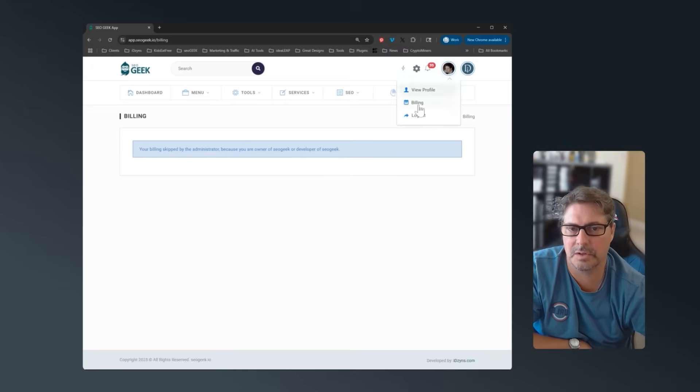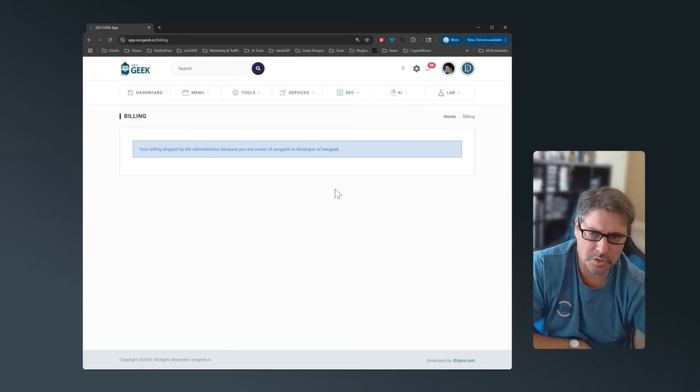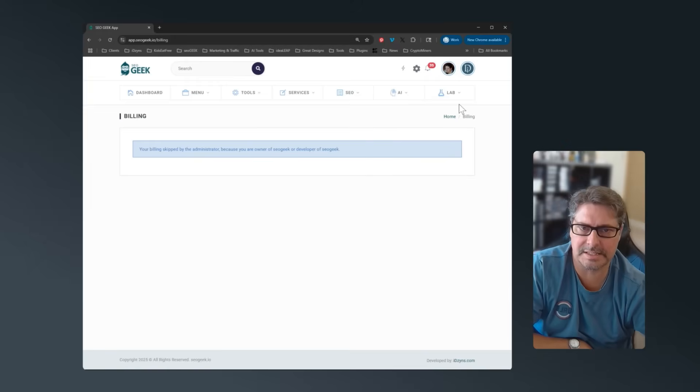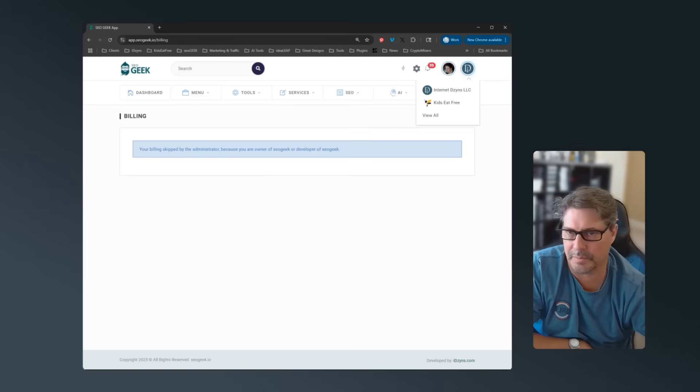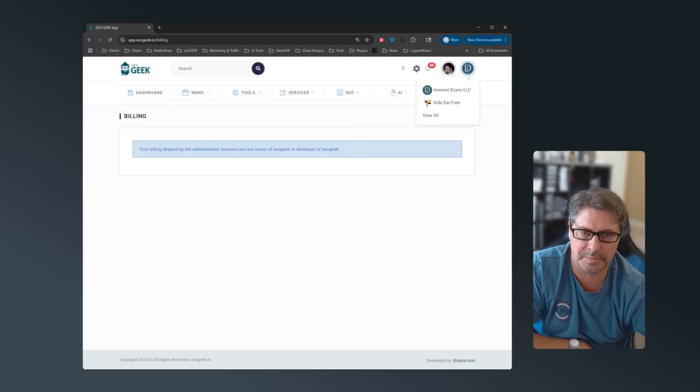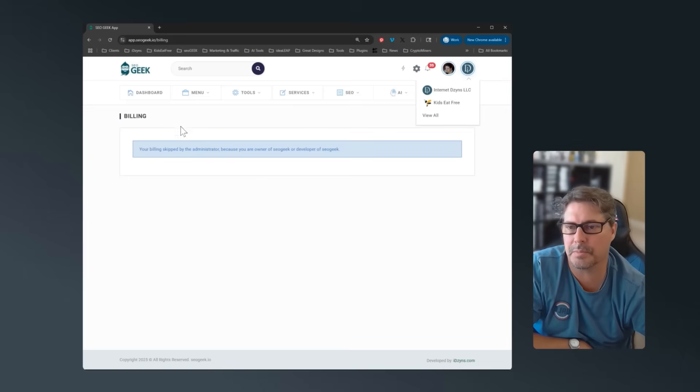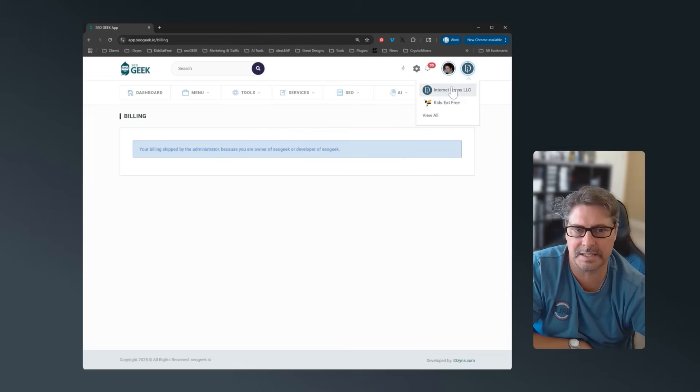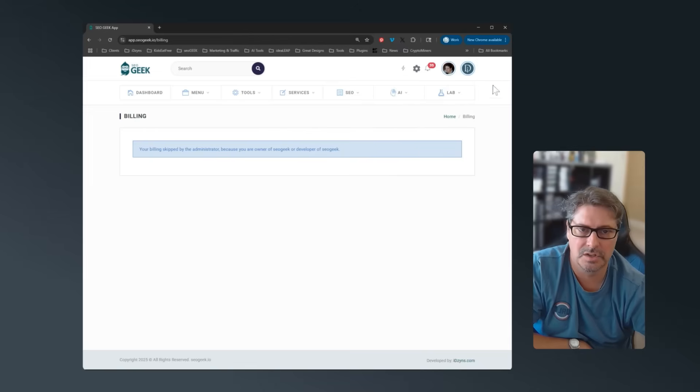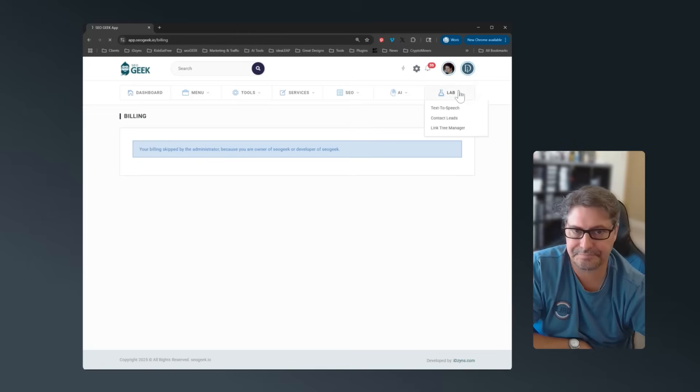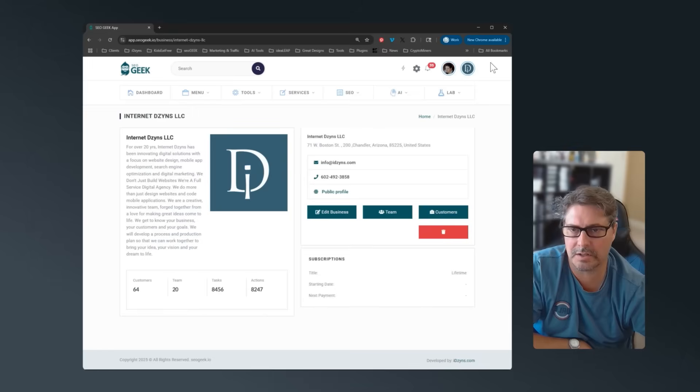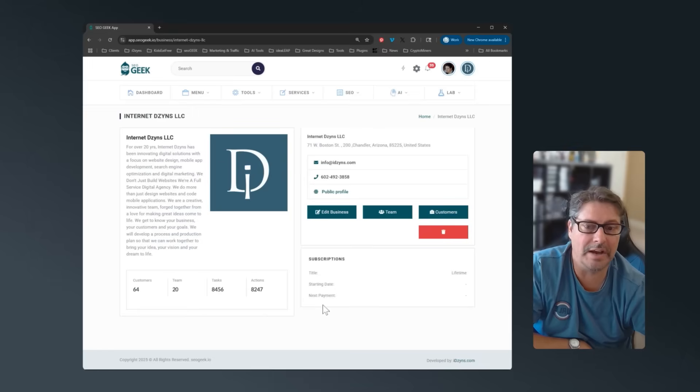In here we also have the billing. So the way the billing works is it's based off the business. You can have 20 team members, you're still only paying one fee. You do not get charged per team member. The only way a team member would have to have their own billing is if they have a separate business. So to explain the way the businesses work, this one here is my core business.